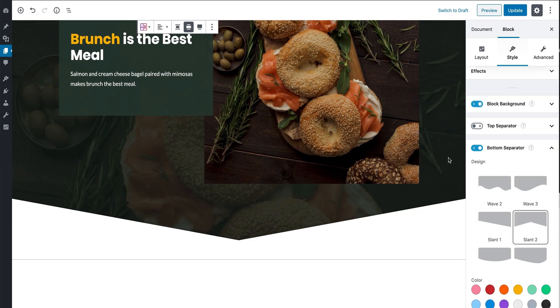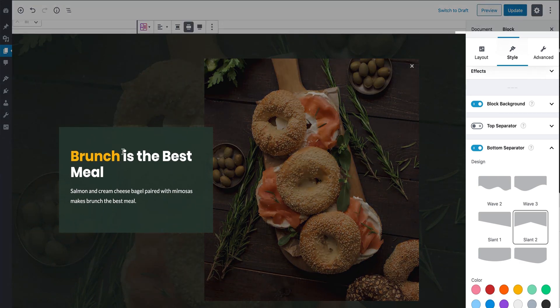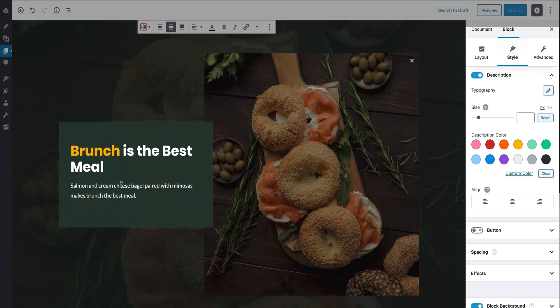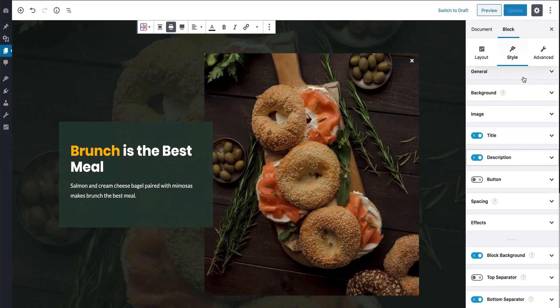This diverse range of controls might seem overwhelming, but you can just simply double-click a block element to navigate to its design settings. You can also close each settings panel to hide it.